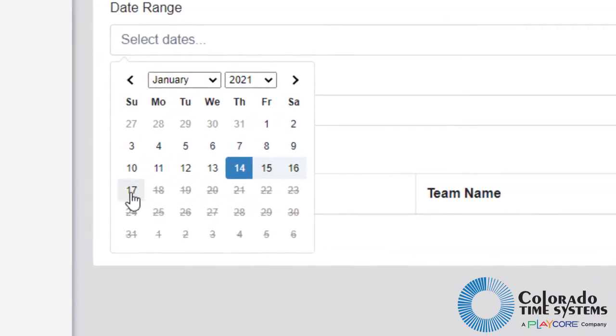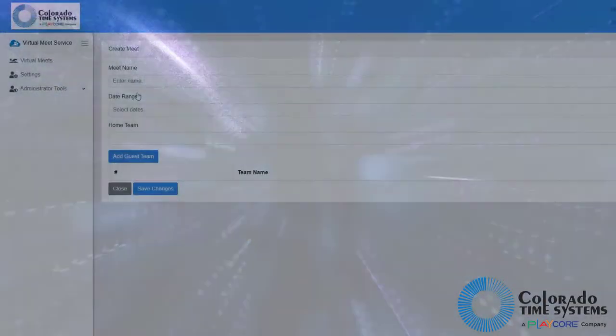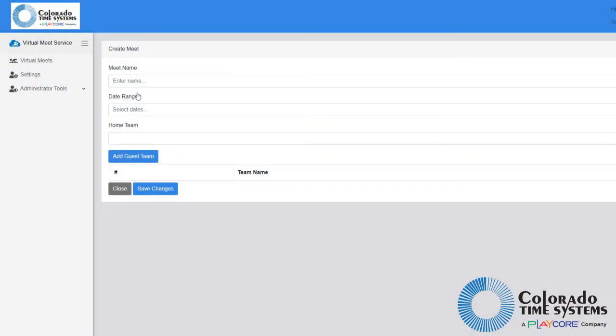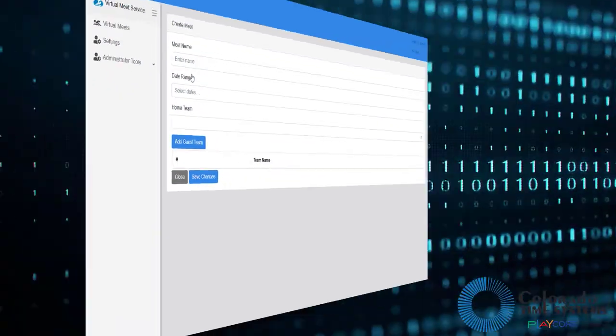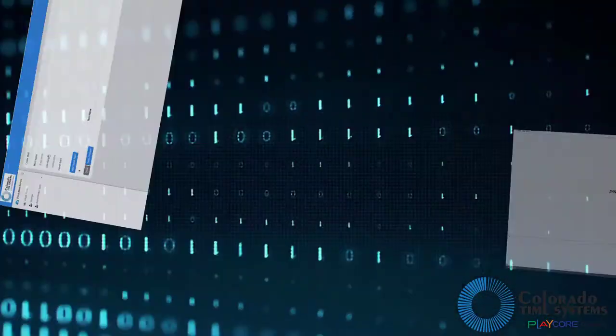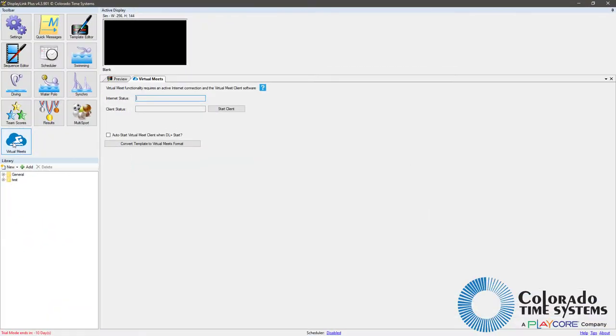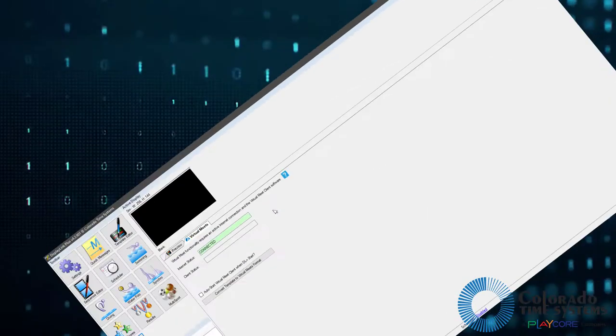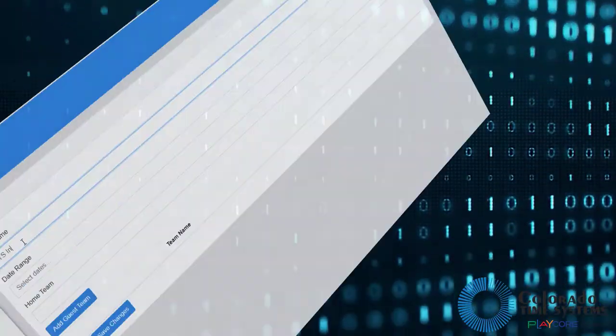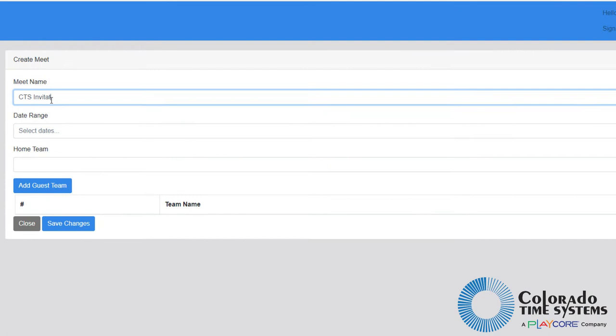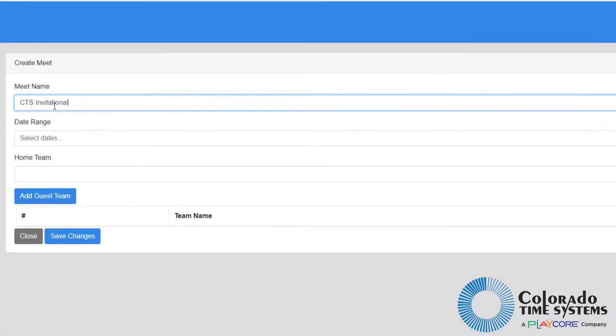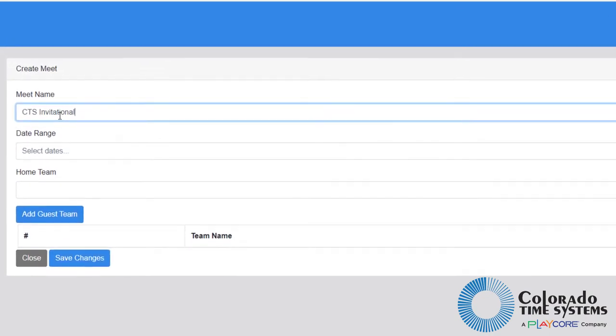There are two main components to the virtual meet service: the virtual meet web portal and the virtual meet desktop client. In this video, we will cover how to get started with CTS's virtual meet service using the web portal. We will be covering the desktop client in a later video.